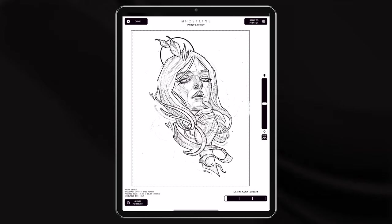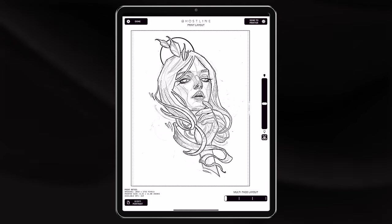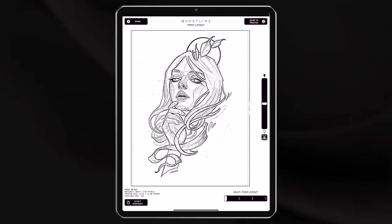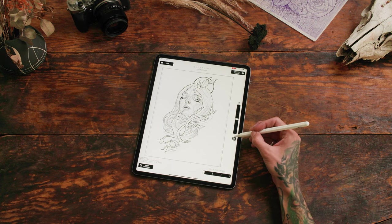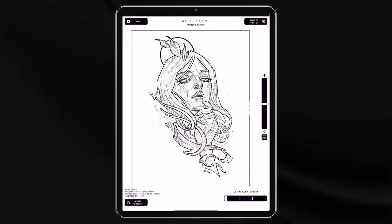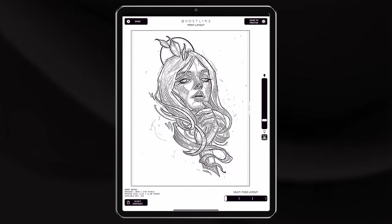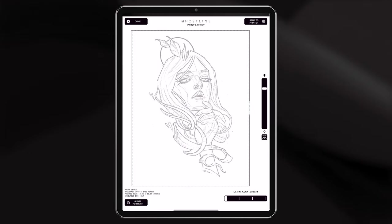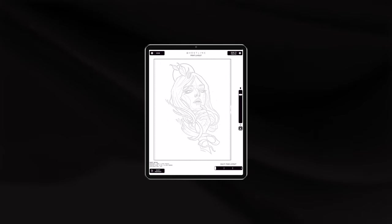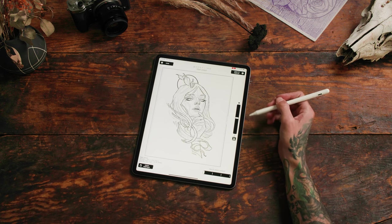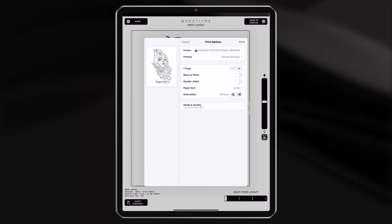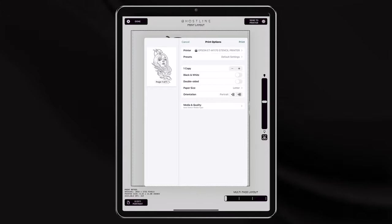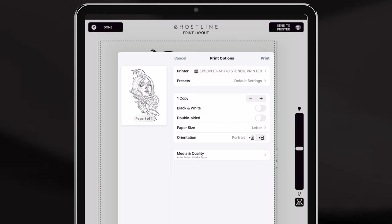Now we're on the print layout page. Some printers will require you to flip your image to a mirror image of itself because it'll print backwards — every printer is different. If you have to flip it, it's really easy with one touch. On the print page you can also darken it just a bit or a lot, or scroll up to lighten it, depending on how you like your stencil. When you're ready, just click send to printer at the top and your print options will come up. Make sure you're printing to the right printer, double-sided is off, and you're ready to print.